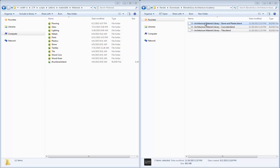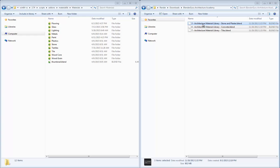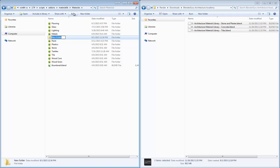And these are just material libraries that are available to the Architecture Academy members. And these have a bunch of really nice materials, but I don't want to use the default Blender functionality of linking and appending these items into my scene. I just want to be able to see the thumbnails of everything. I want to be able to drag them and just assign them to the objects quickly within my scene. So what I'm going to do is I'm going to save these materials, or all of the materials, in these blend files to my material library.